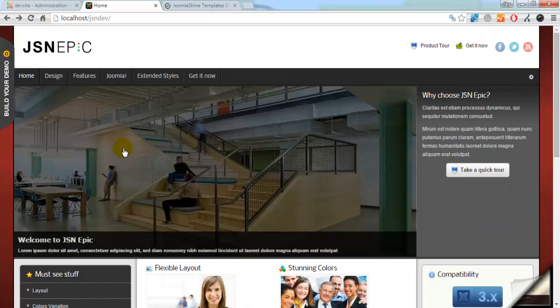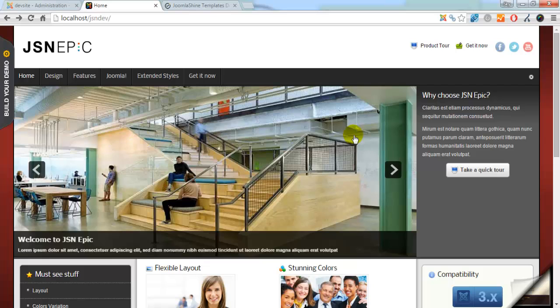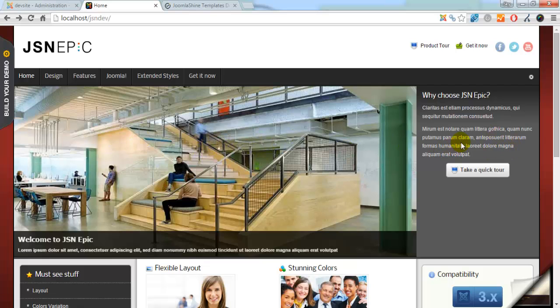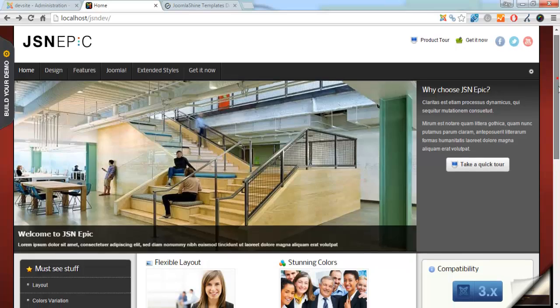As you see, the template width is changed. It equals 95% of the browser's size.